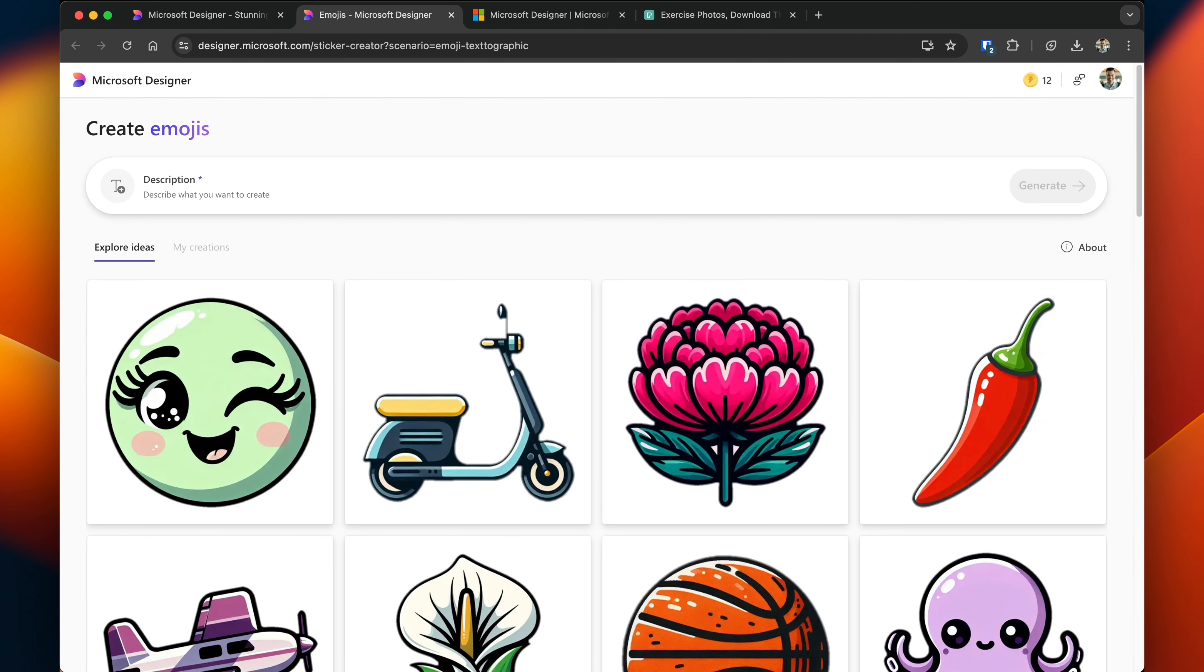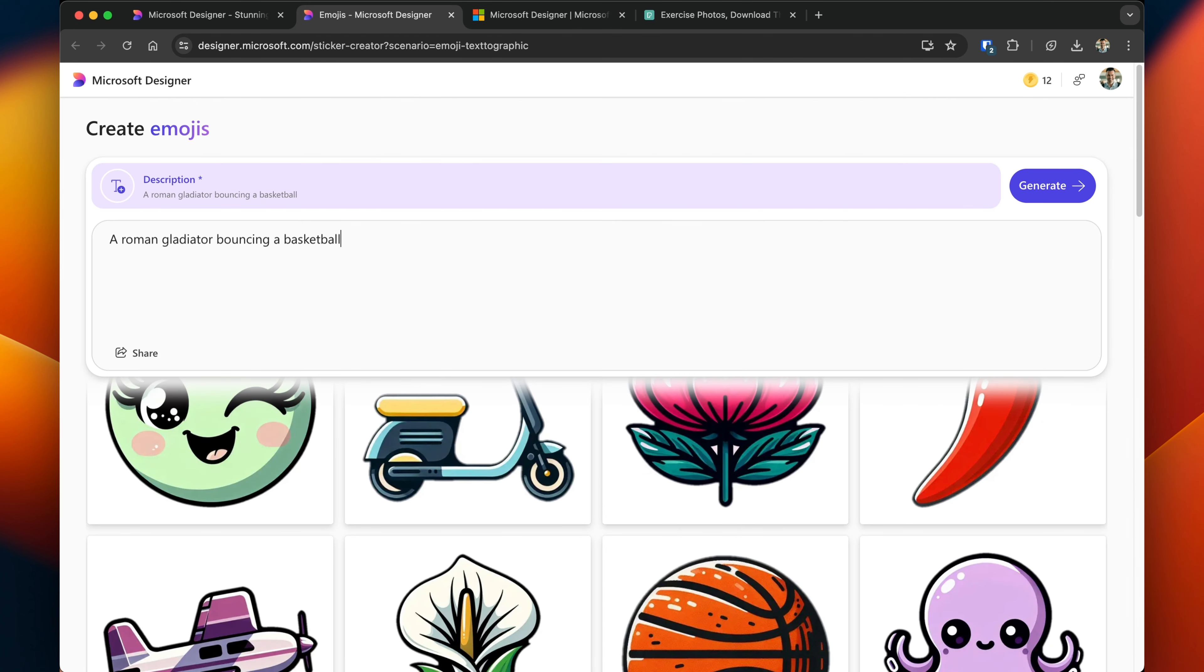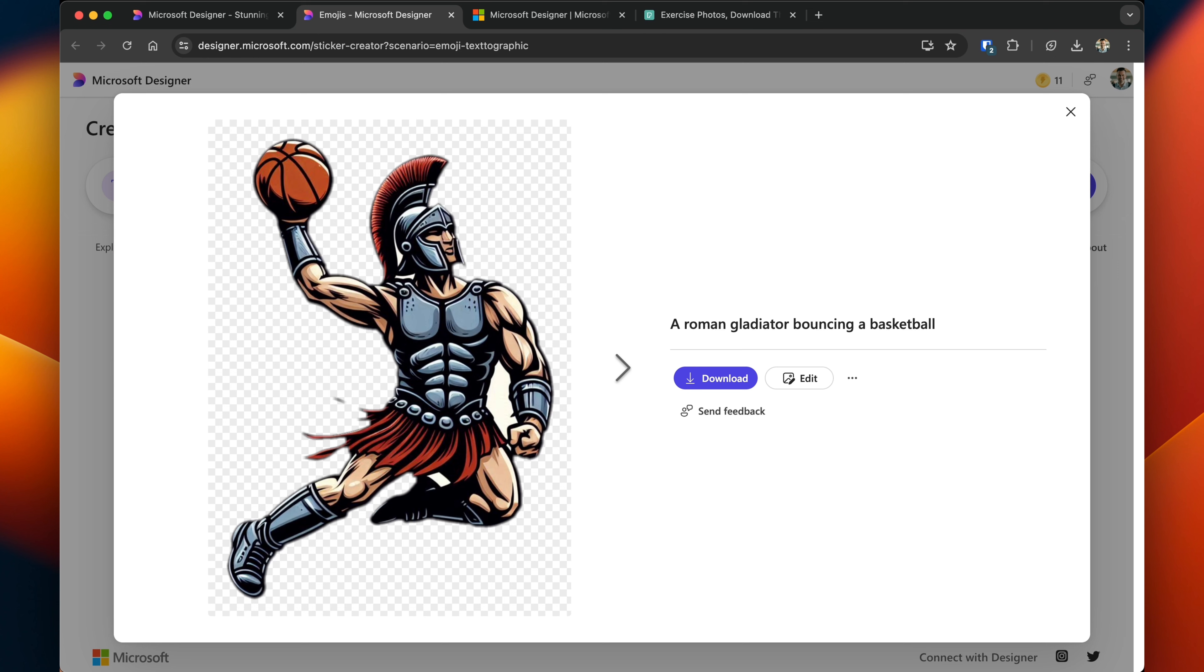I'm curious about how custom emojis are generated. I'm going to make this a little bit more difficult. I want to see if it can actually create an emoji of a Roman gladiator bouncing a basketball. All right, here we go. Not bad, not bad at all.